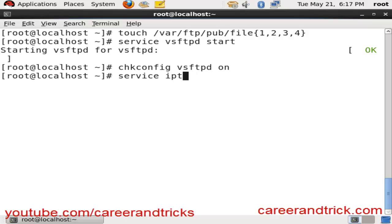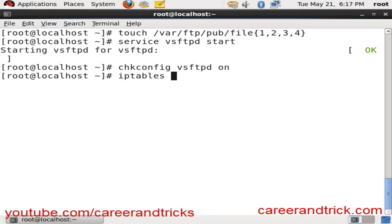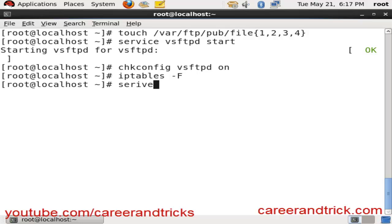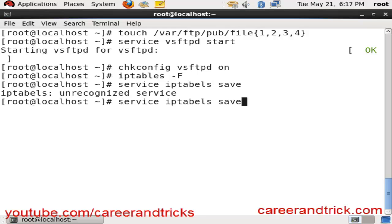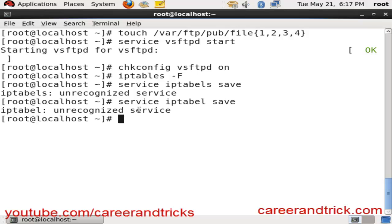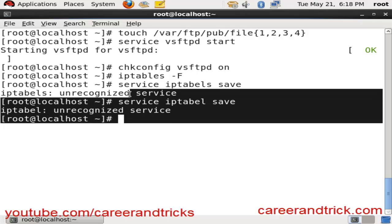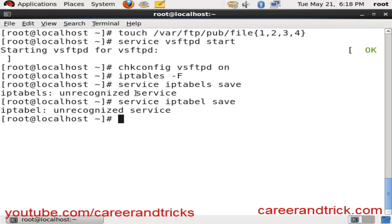Now I will flush my iptables because when your firewall settings are on, you cannot use FTP server. Your clients will not be able to use your FTP server. So for the purpose to show you, I will turn off my firewall settings with service iptables save.